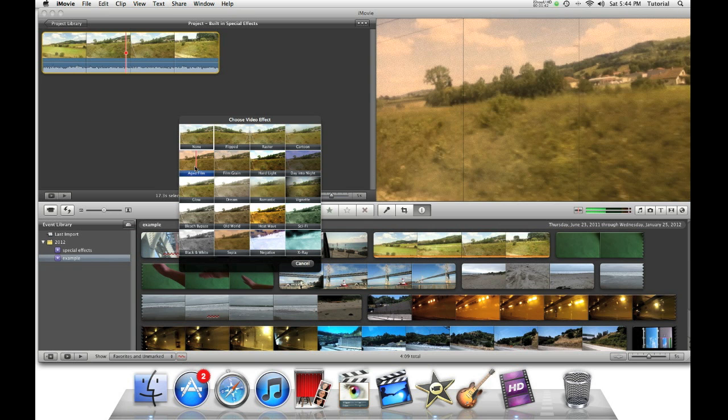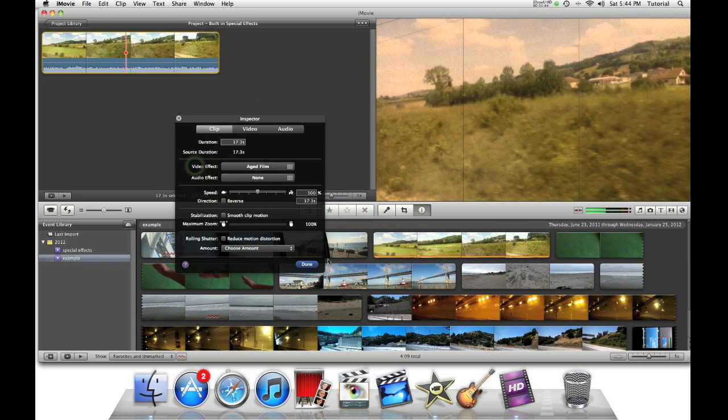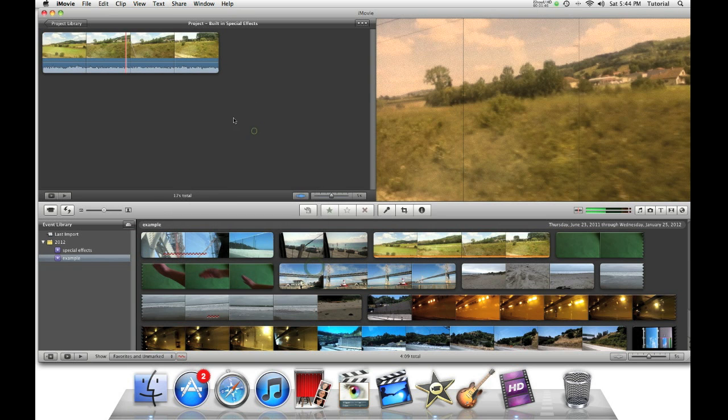I'm going to take the aged film look so it can look like old film.